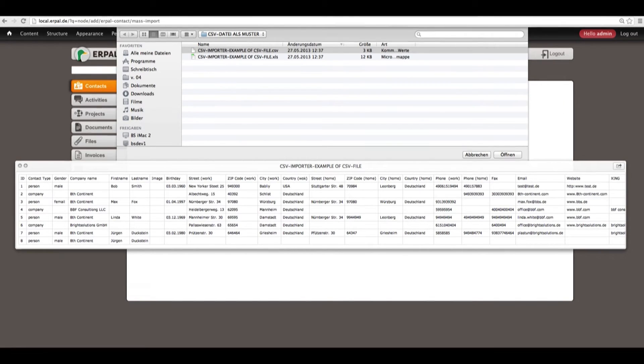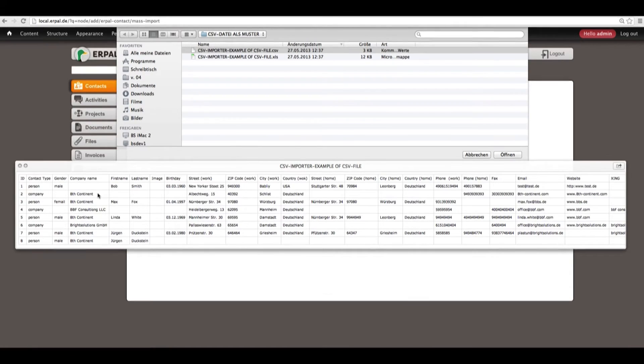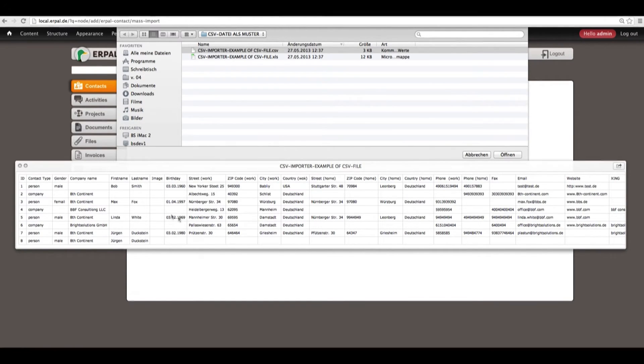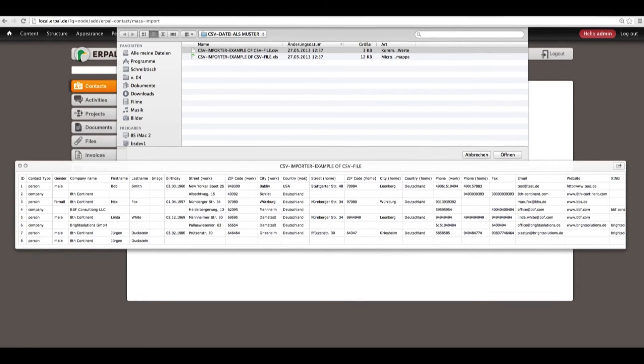In the CSV file, we also had the company 8's Continent with its business information and so on. Now, let's have a look how this looks again in your contacts.